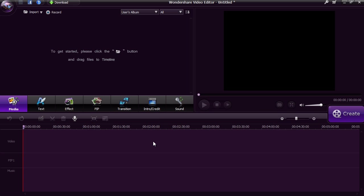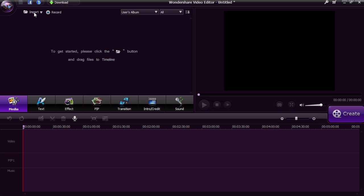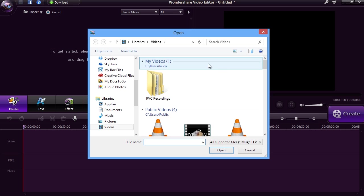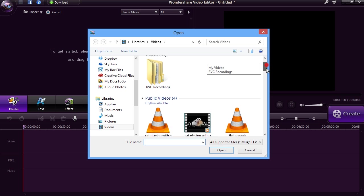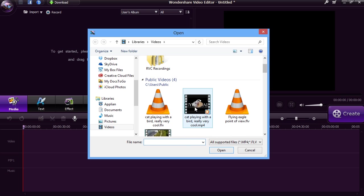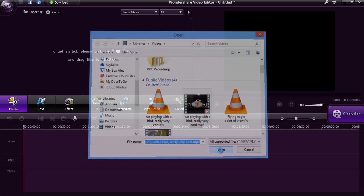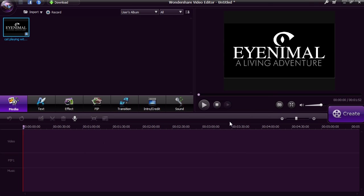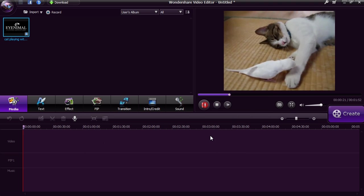Here is the main interface. You are going to either import your video or click the record option to record directly from your computer webcam. Once you import the video, you can preview it on the right panel.